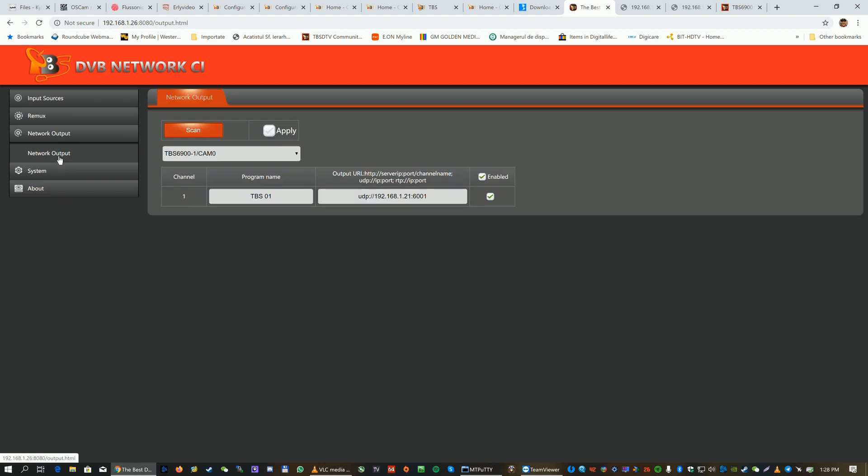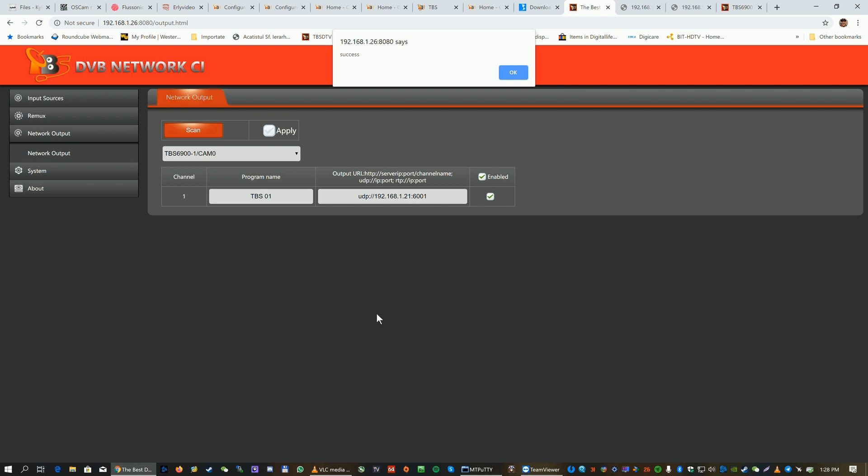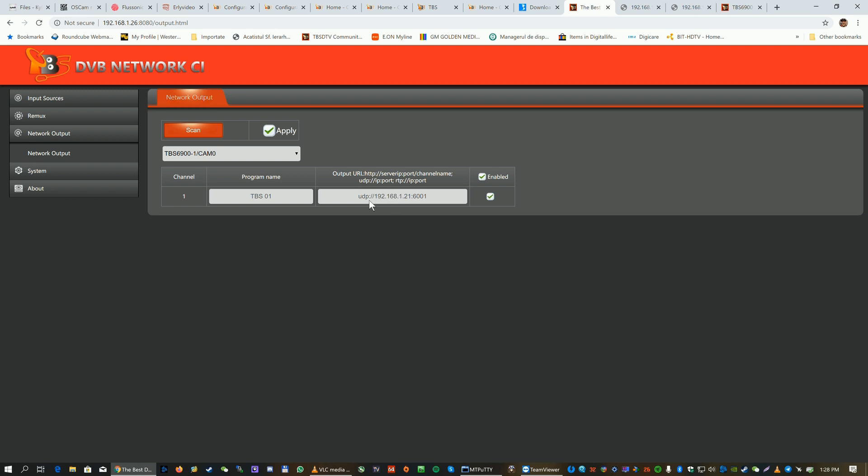Now we're gonna go to the network. On the network side we're gonna stream to my machine, to this Windows machine which we are using also to record. It selected cam zero, we're gonna set apply. It says also success when you select apply. It will allow you to stream out to different protocols - HTTP or UDP or RTP. I selected UDP directly to my local machine.